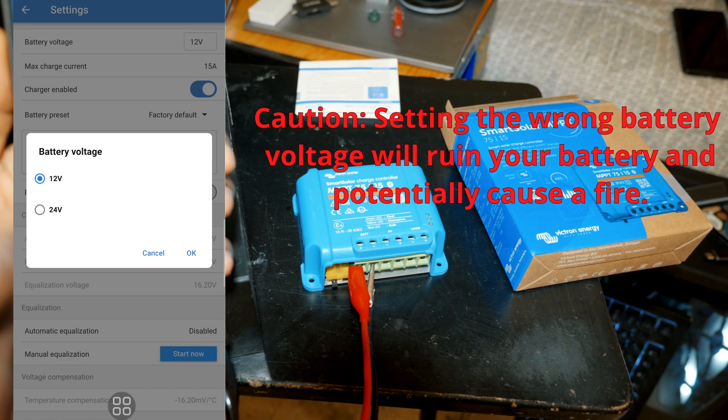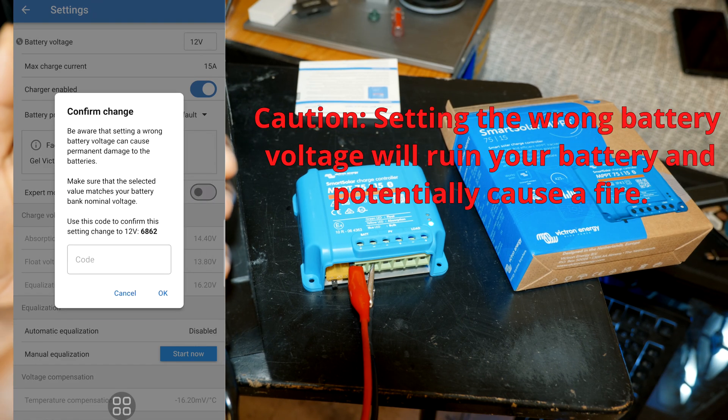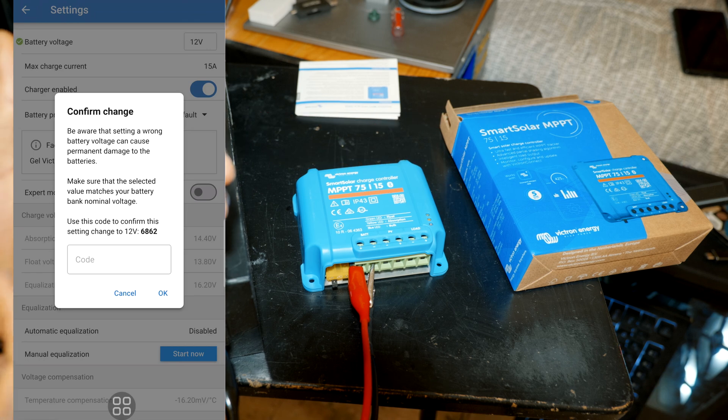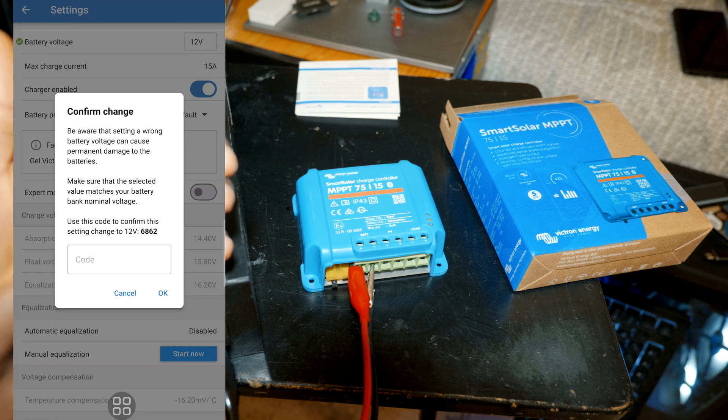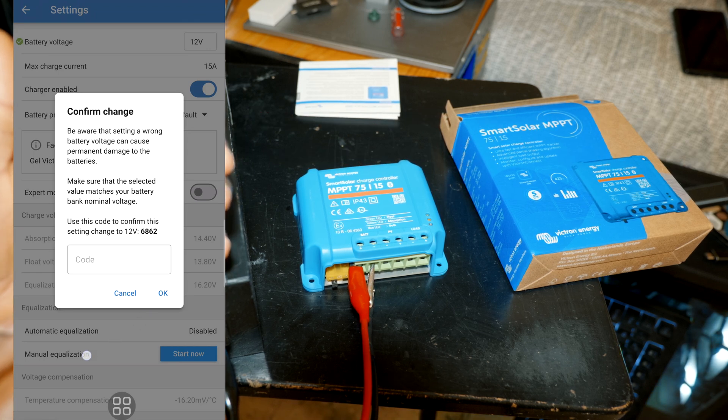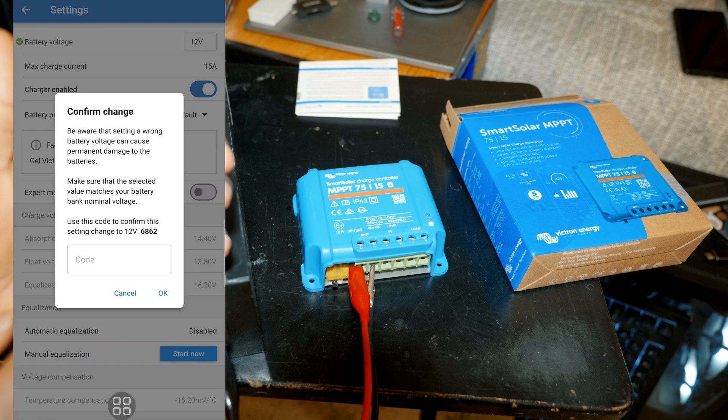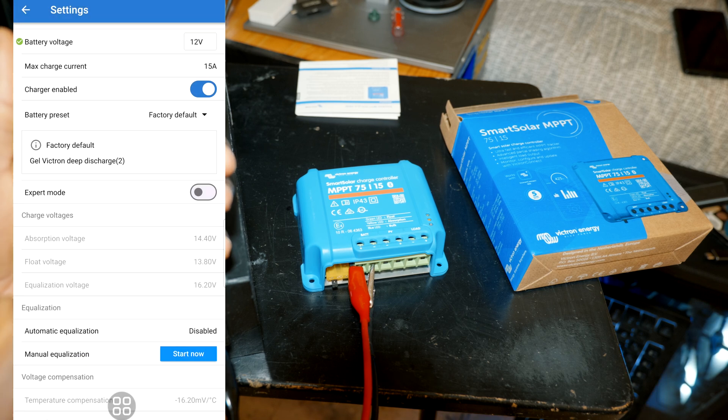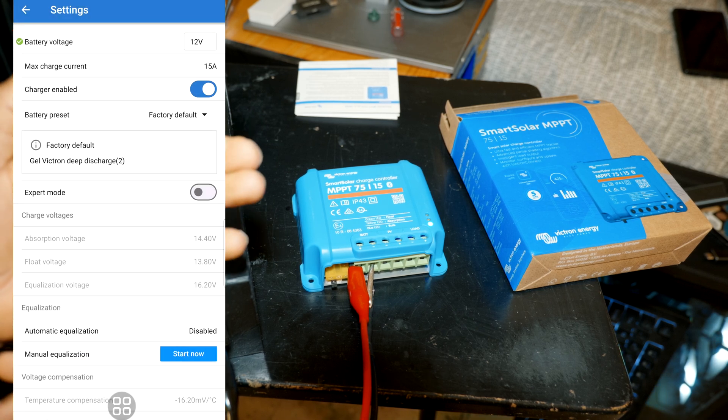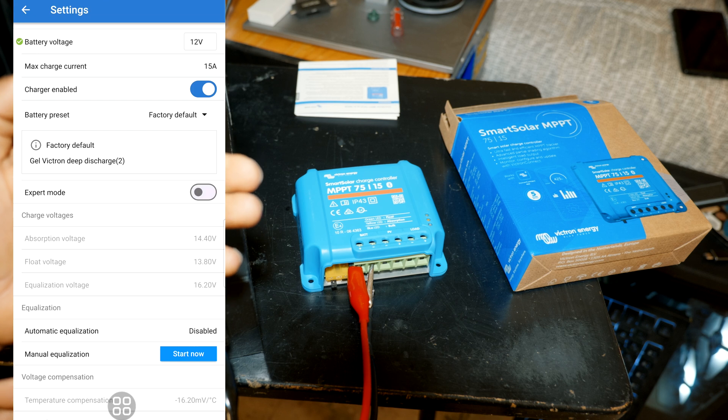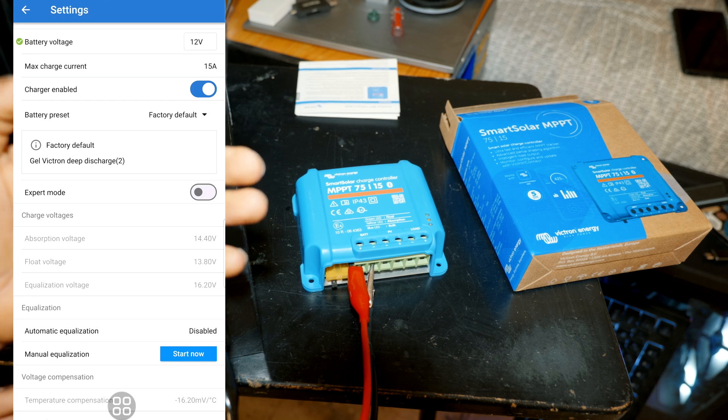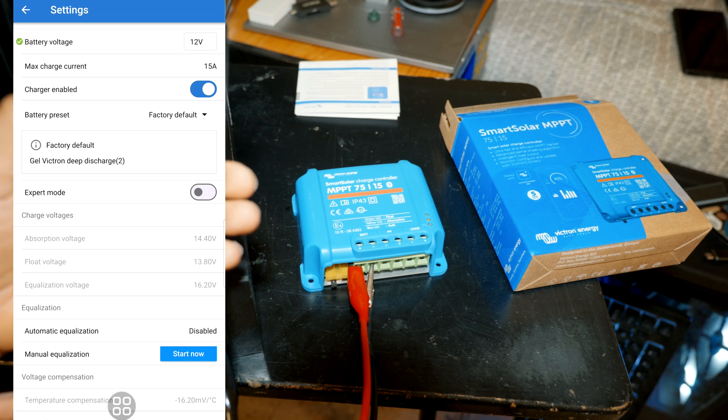And then to confirm the change you're gonna have to enter the pin, this is just for an extra layer of security, and then you're gonna hit enter.